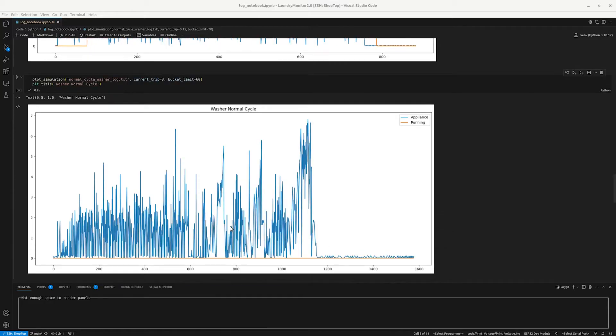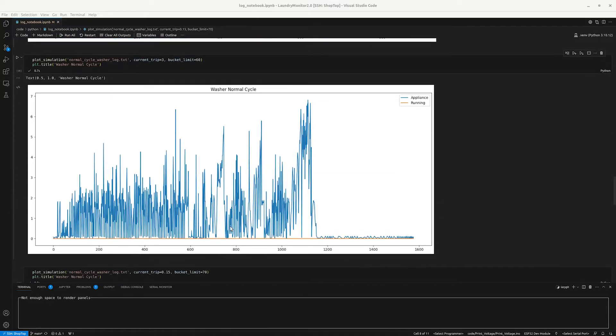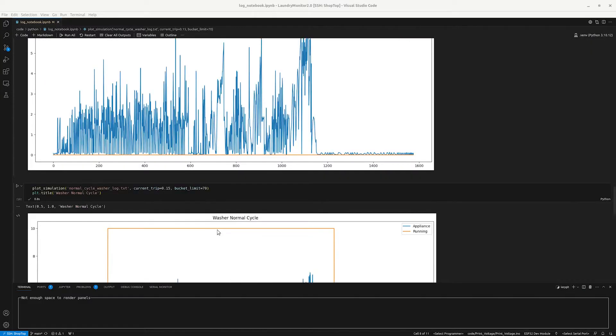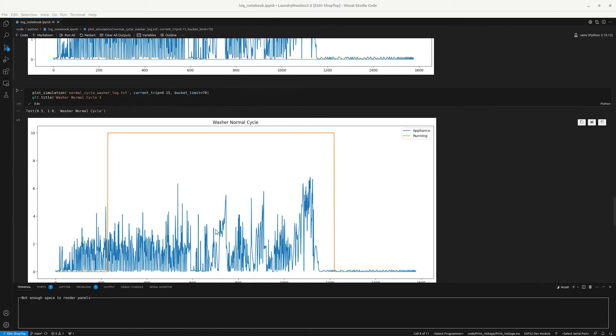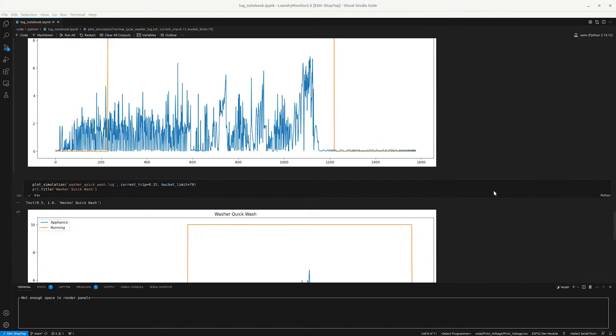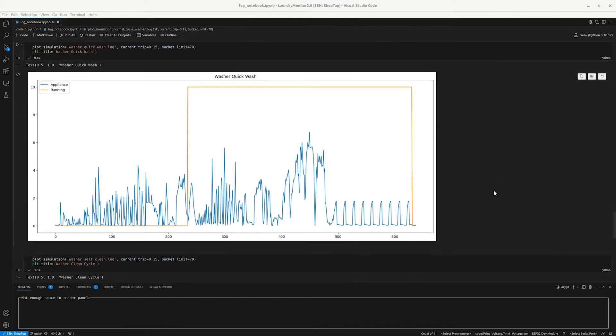But for some reason the same parameters didn't work for the washer. You can see where it's not going up at all. So it was pretty quick to just change the parameters until I got to where I could detect that the washer was running. This took less than an hour and it saved me days worth of laundry testing.